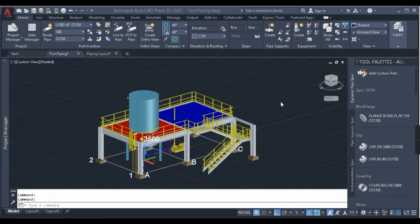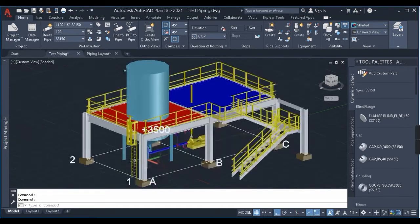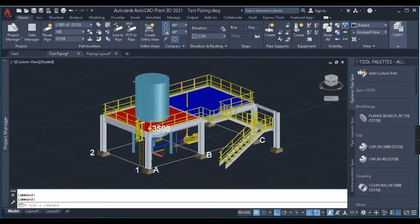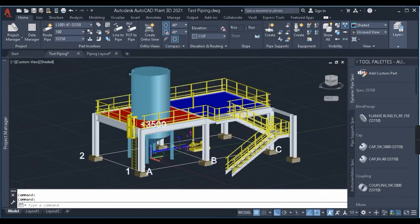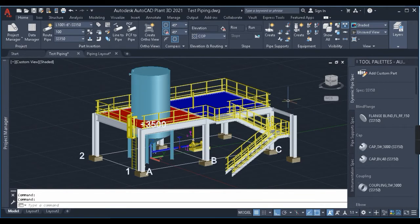Hello everyone, welcome back to my channel Plant 3D Tutorial. In this video we'll be learning about bill of material extraction in Plant 3D. We'll be extracting the bill of material of the same models from our previous videos. If you haven't watched the previous videos on piping modeling, equipment modeling, and structural modeling, I'd request you to first watch those videos and then watch this one, so that you go in sequence.